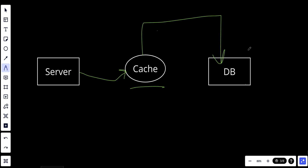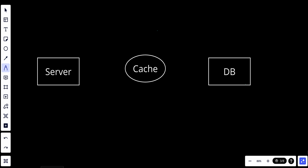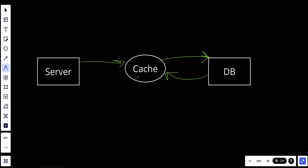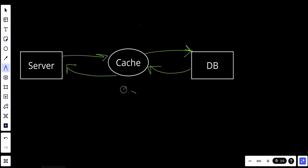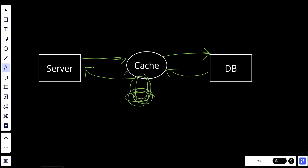Now we have read-through cache. In read-through caching, data is read from the cache first. If the data is not in the cache, the cache fetches it from the data store, caches it, and then returns it. So when a client wants to read something, it first checks the cache; if not found, it goes to the database, which sends the data back to the cache, and the cache sends it back to the server and stores it for future requests.